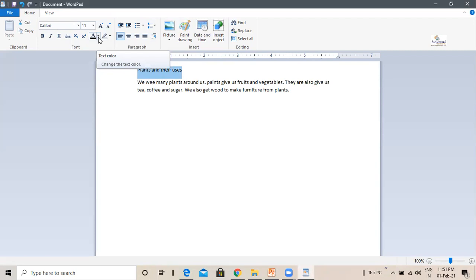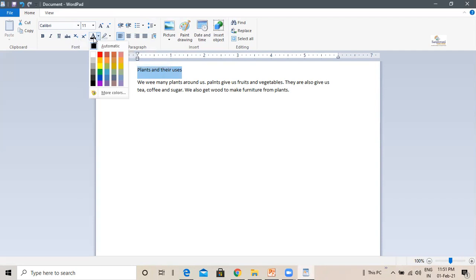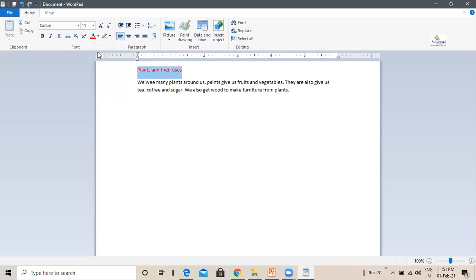In the fonts group, this is the text color button. Click on the arrow. Select the color of your choice. I can select the color of my choice. I will select this nice red color. The selected text will be displayed in the chosen color. Can you see?